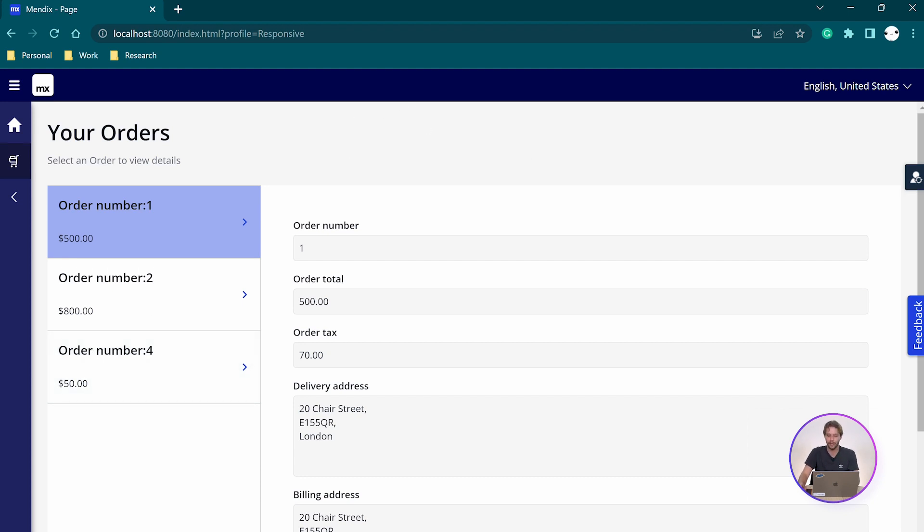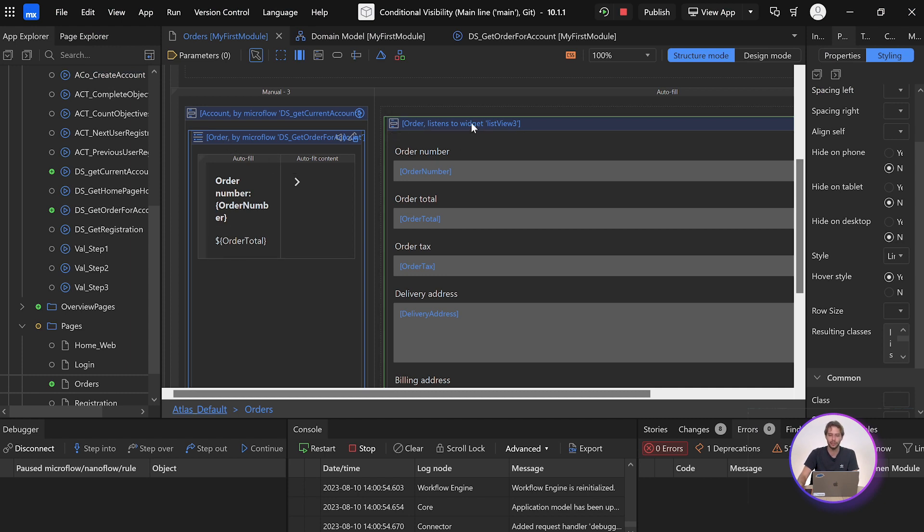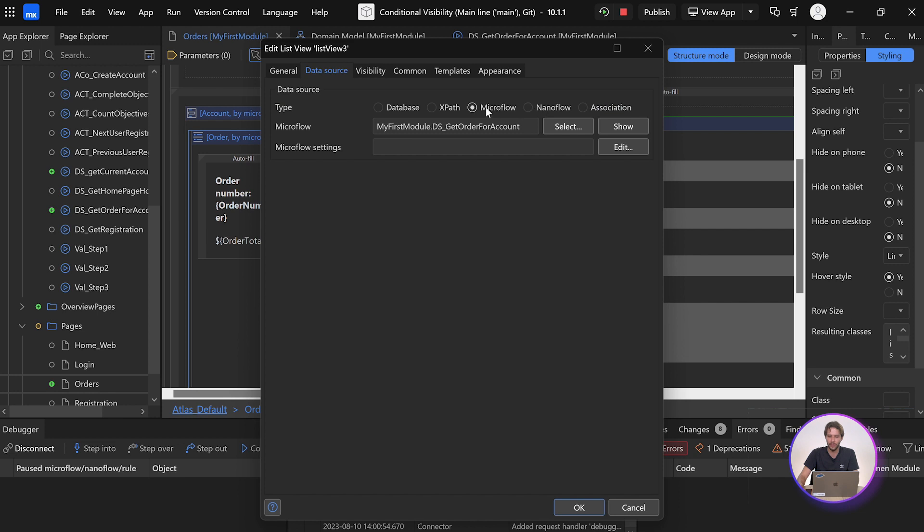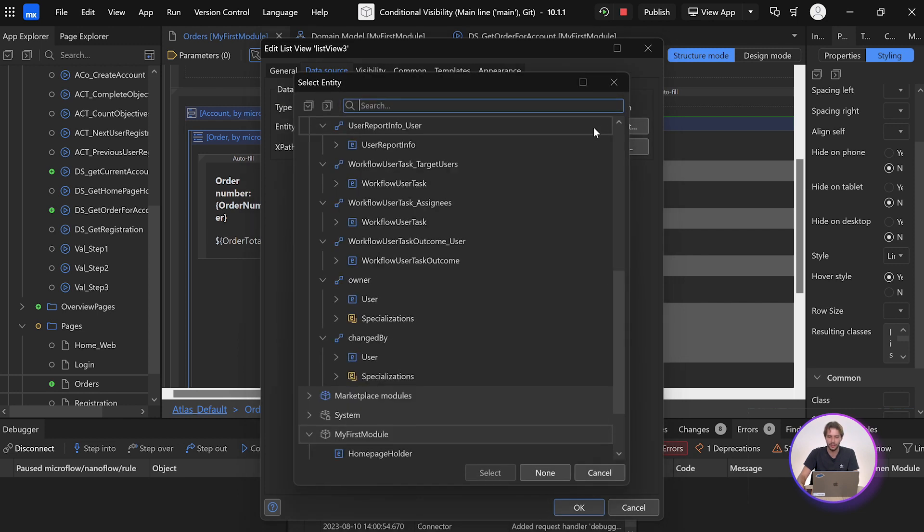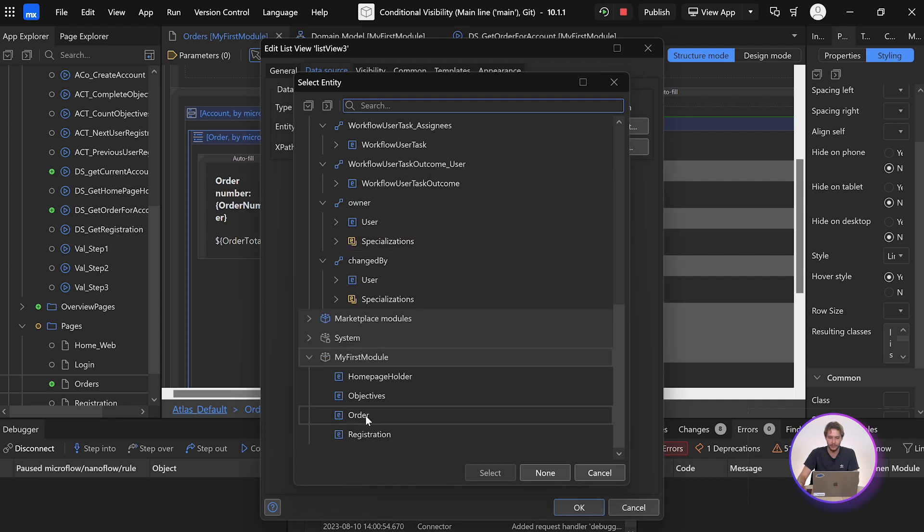So option two is to apply the exact same XPath to the list view directly. So instead of using a microflow on our page, we're just going to edit the list view, and we're going to choose data source, and instead of microflow, we'll apply an XPath filter, and select our orders entity again.